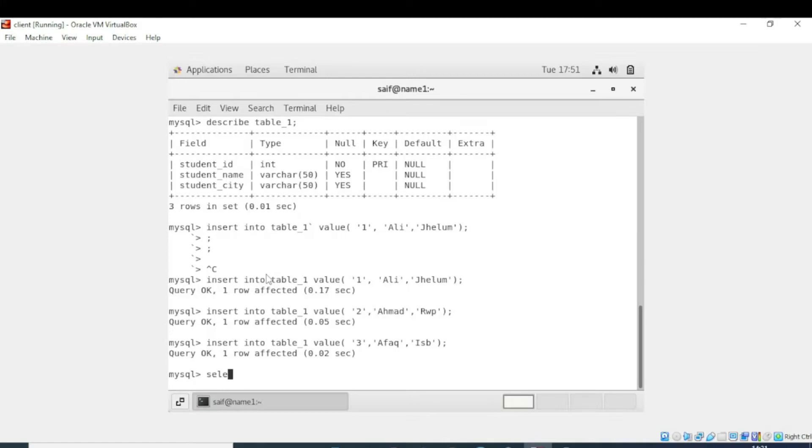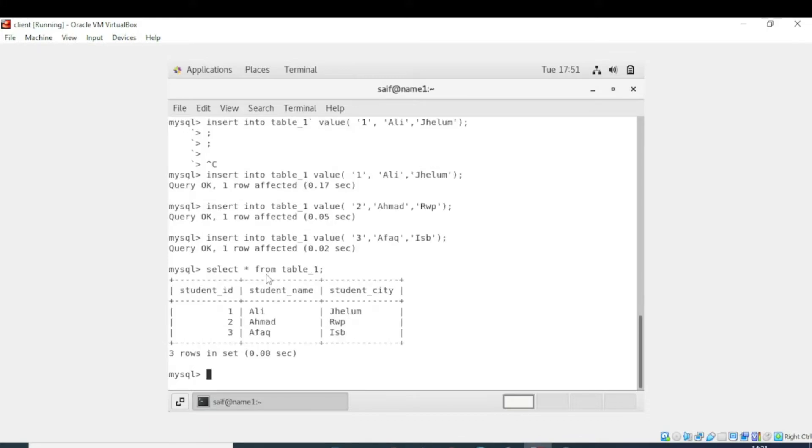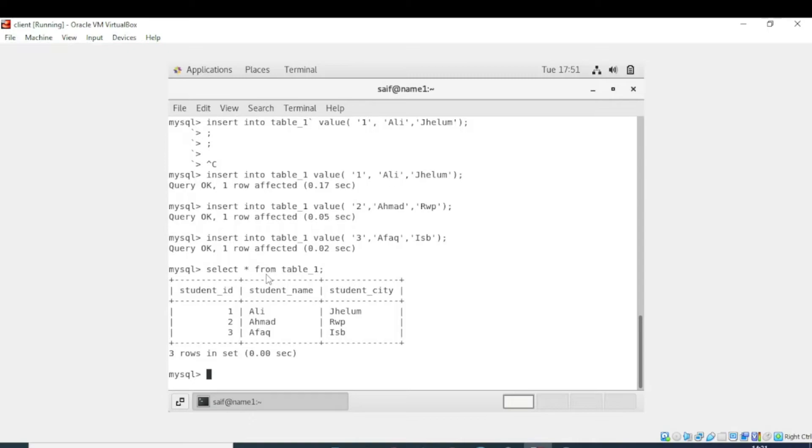Now we will see the values by writing select * from table_1. Now you can see the values: student_id is 1, 2, 3, student_name is Ali, Ahmed, and Afaq, and the student cities are in front of their names. Now we will update the record and display the record.